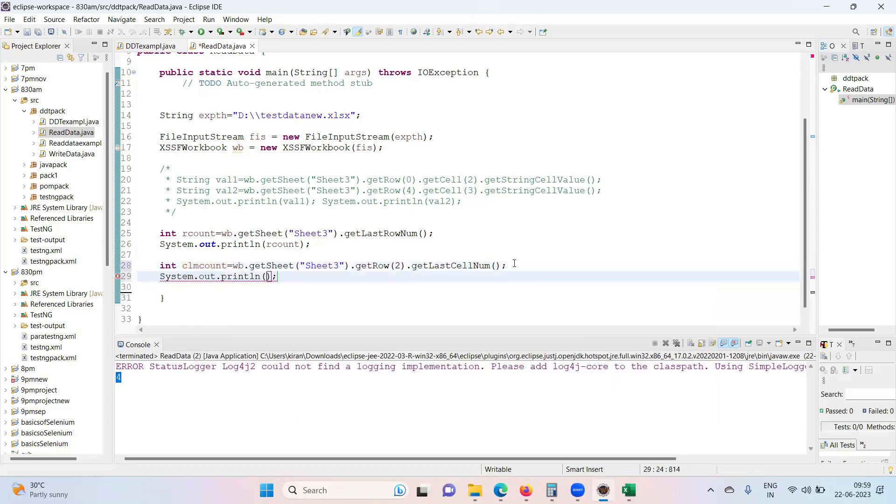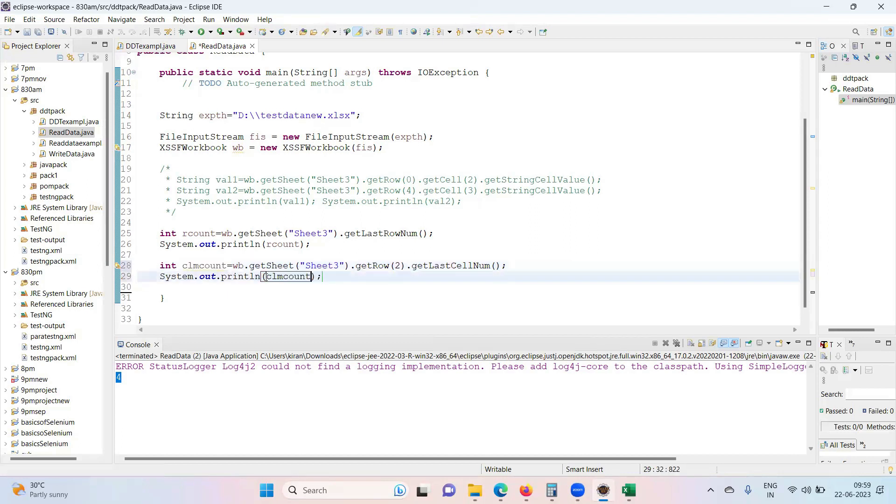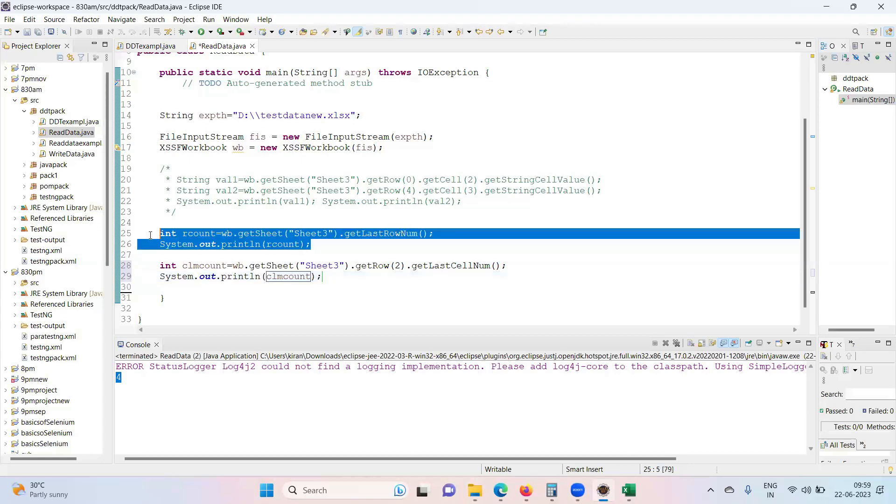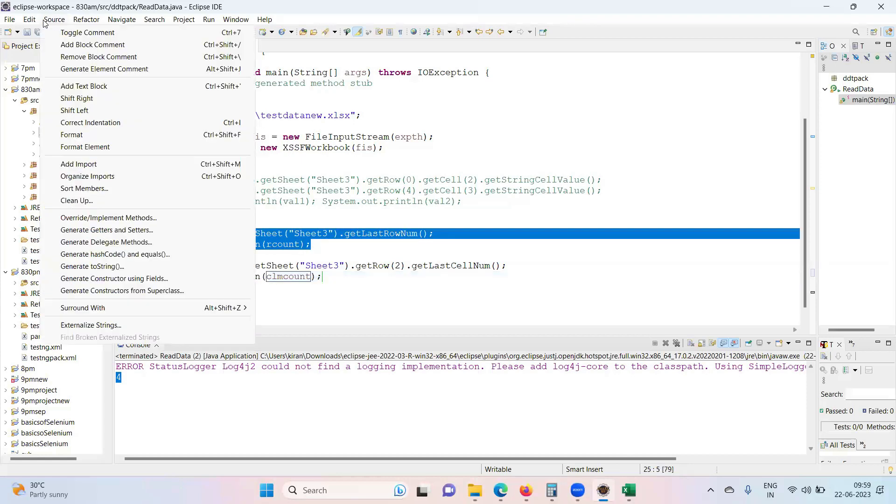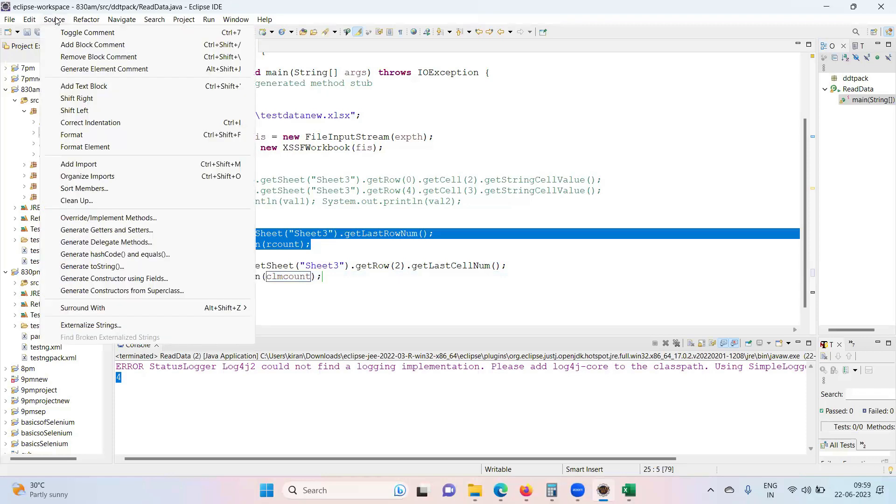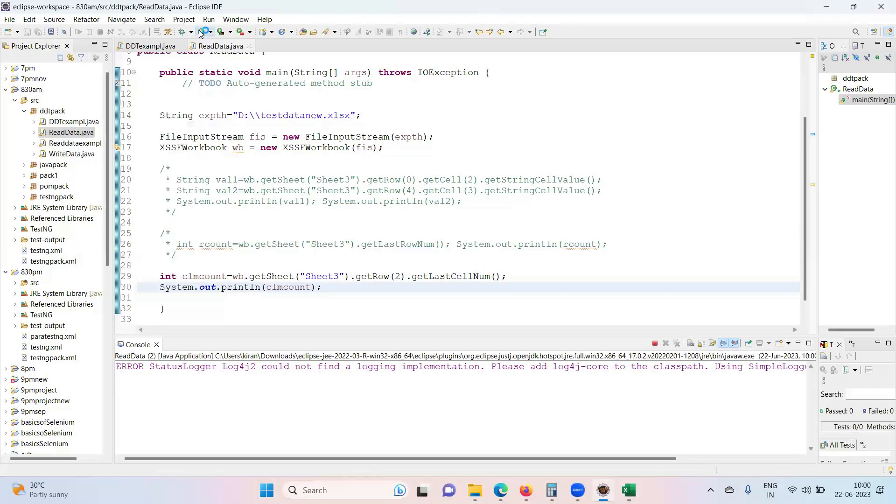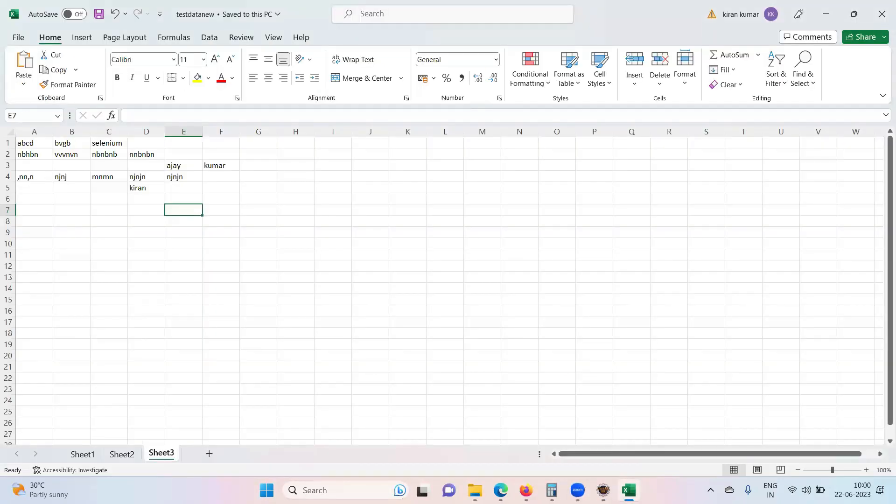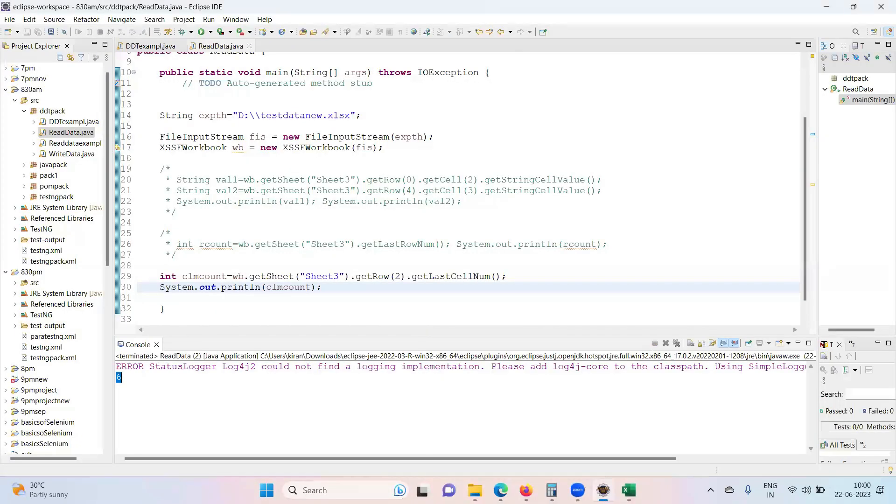So row two contains let's see how many columns. So columns will give you absolute value. It will not give you in terms of index number of columns. So it will give you the real value. Six. I have six columns in that particular row.